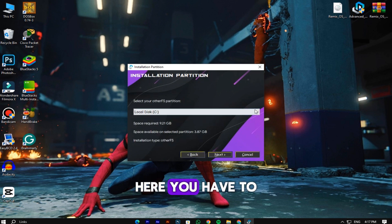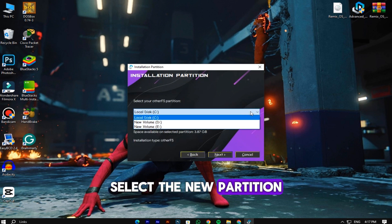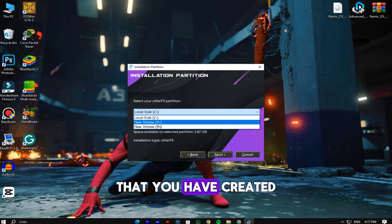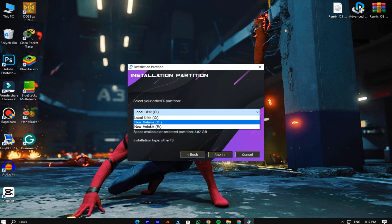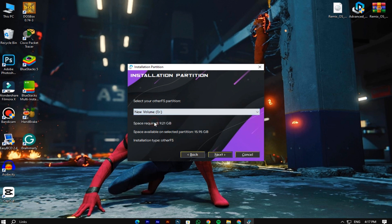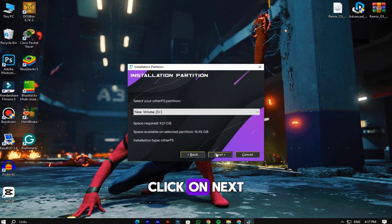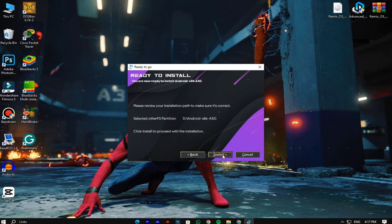Here you have to select the new partition that you have created. Click on next, and click on install.